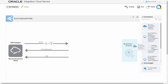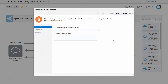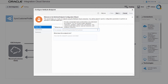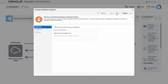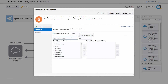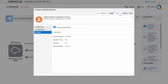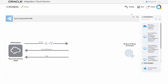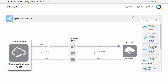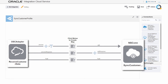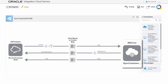Next, I continue configuring the target using the configured NetSuite connection. I provide basic information for the target connection, including the endpoint name and a description. I select the target object in the applied operation at the NetSuite instance endpoint. On the summary page, I verify that the settings are correct before completing the target connection configuration. The integration canvas now displays both source and target connections.